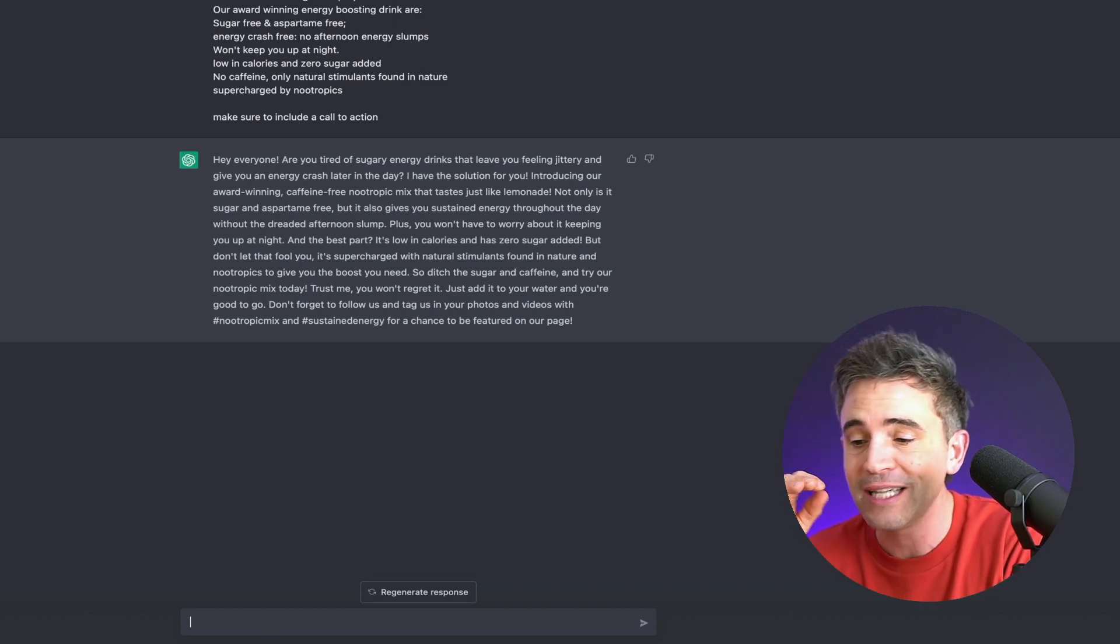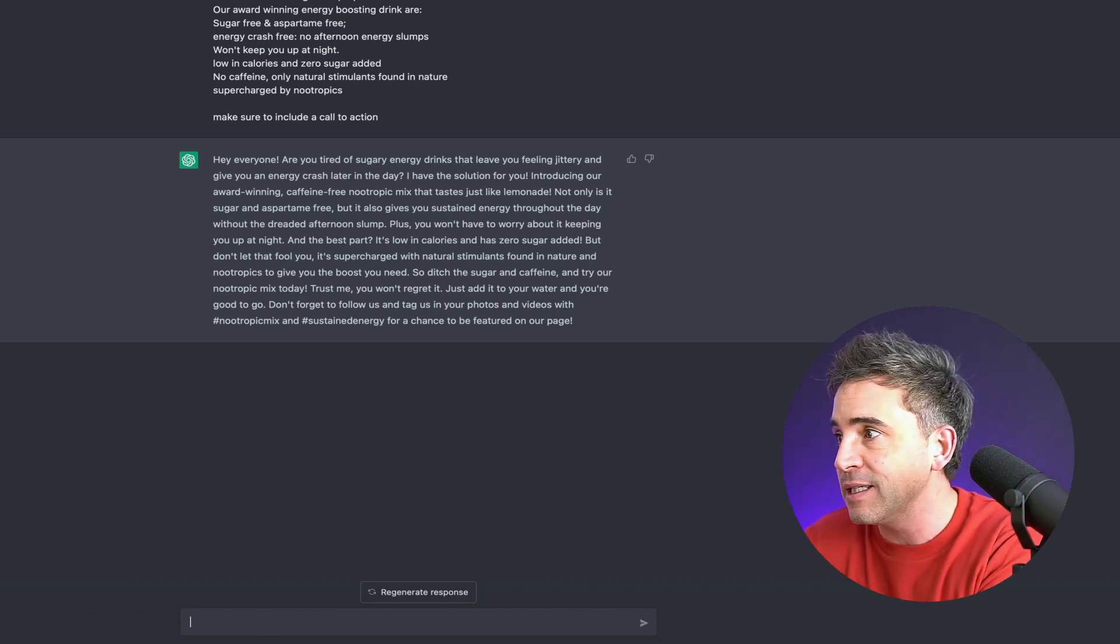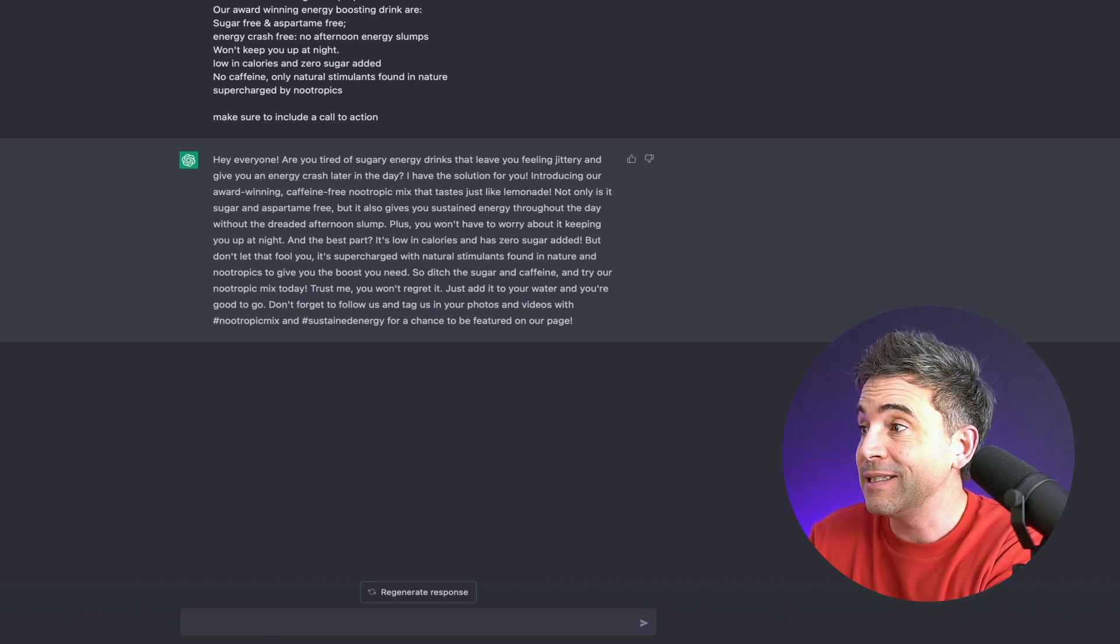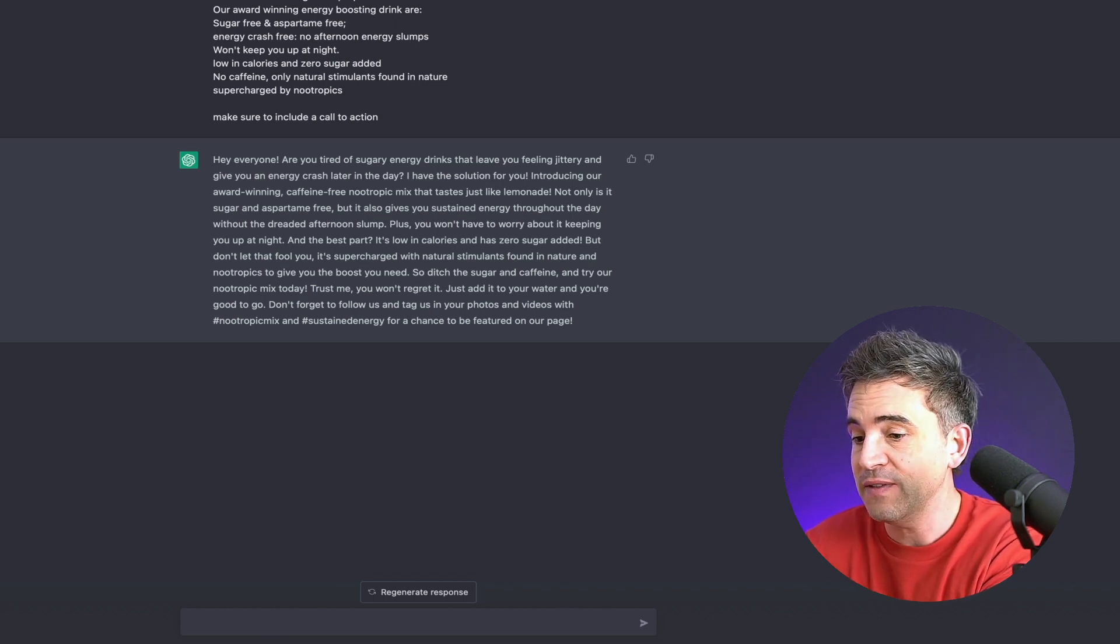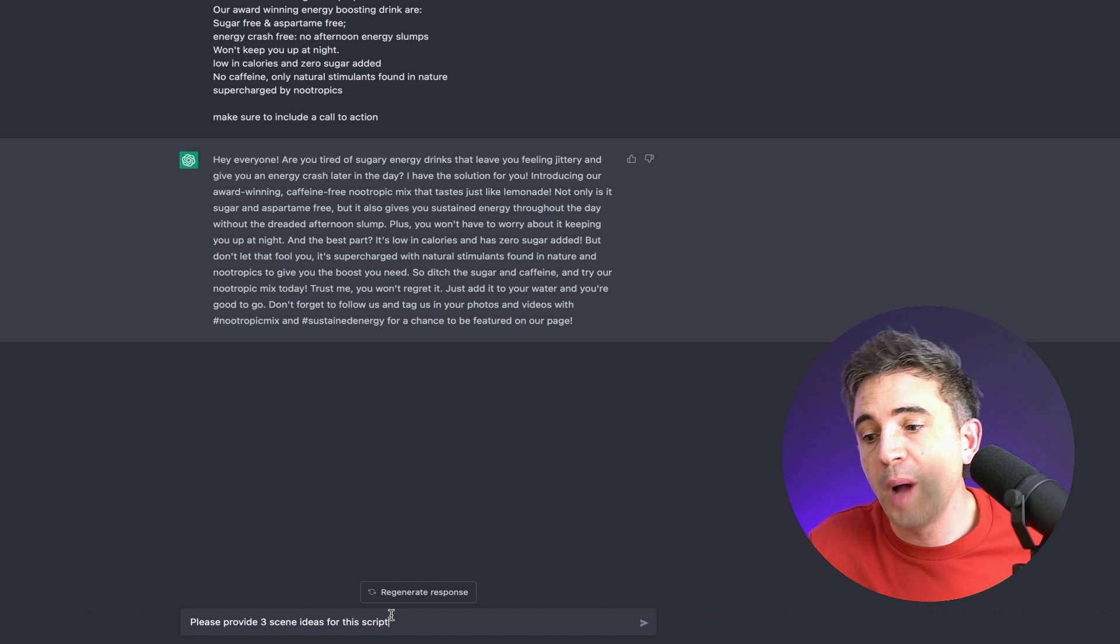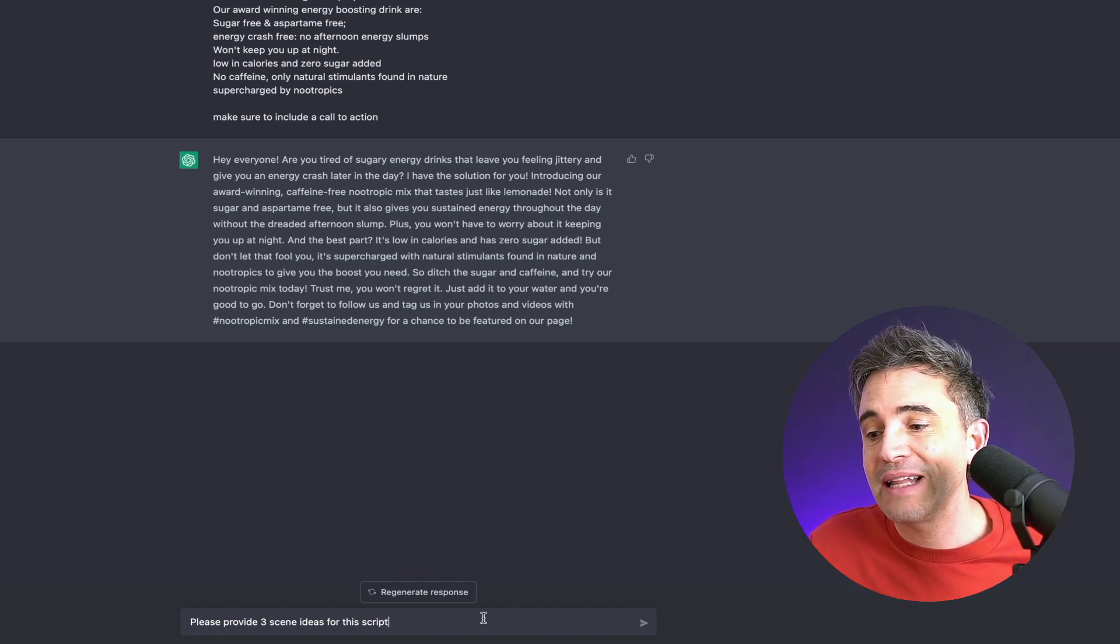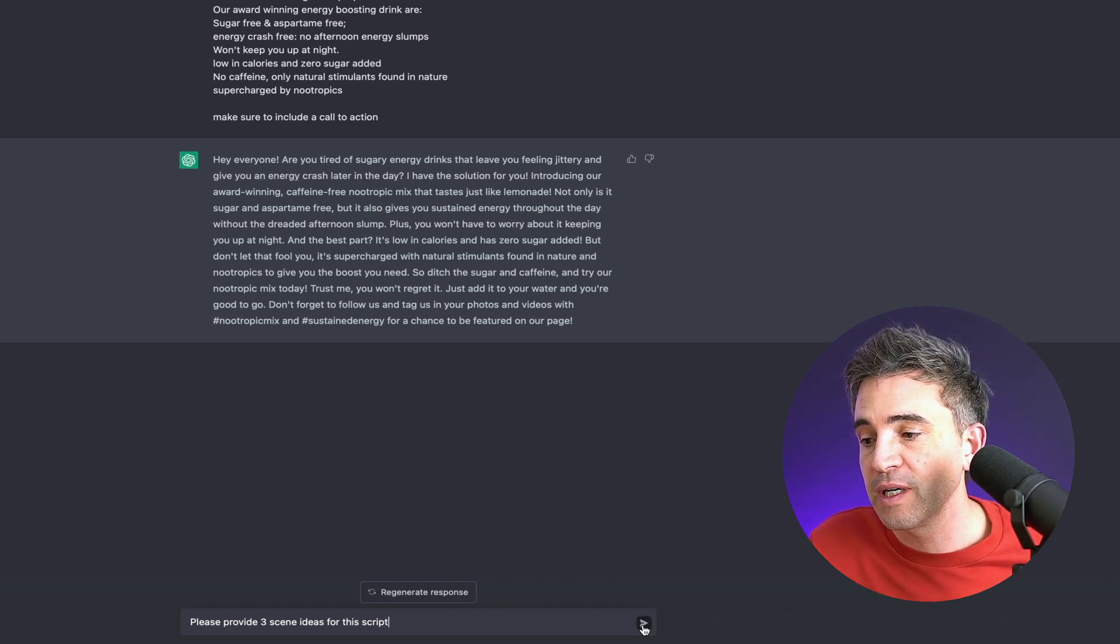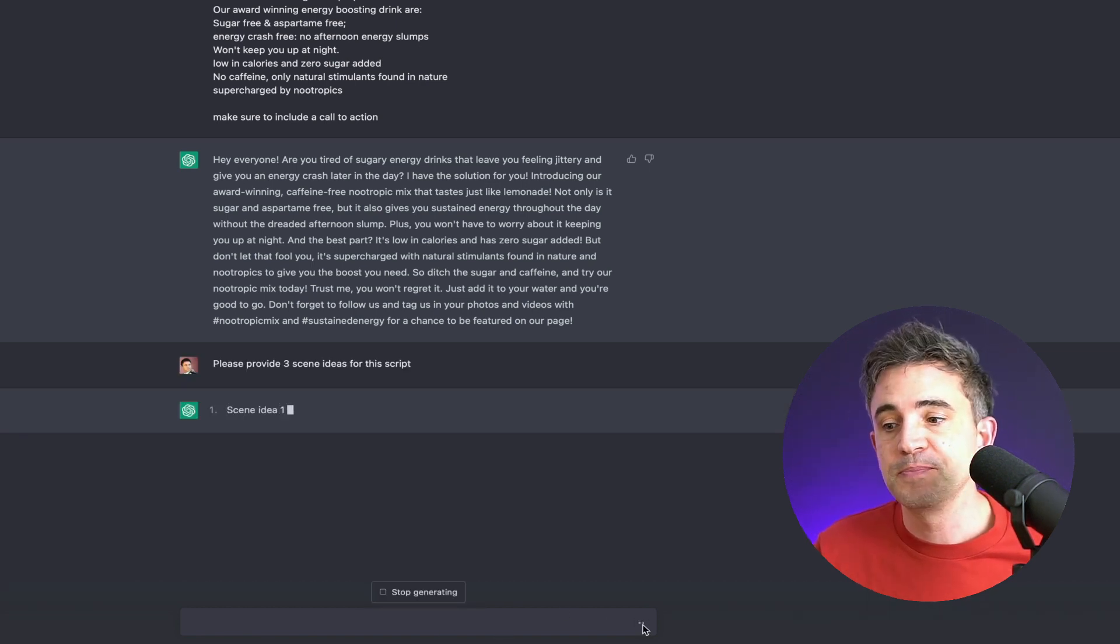So next step, we're going to ask it to create three scenes specific to this script. The prompt is please provide three scene ideas for this script. Click submit.